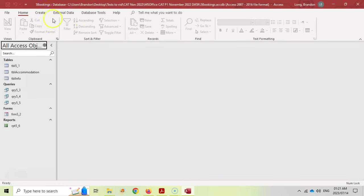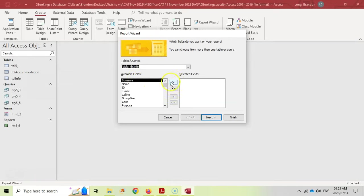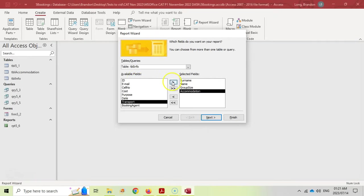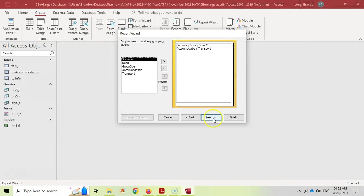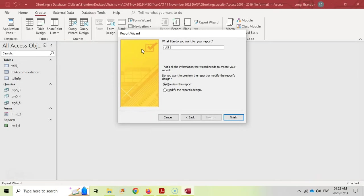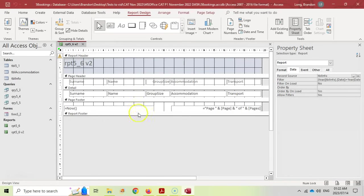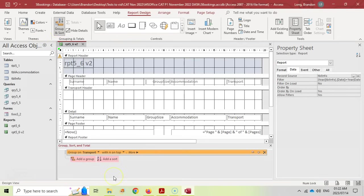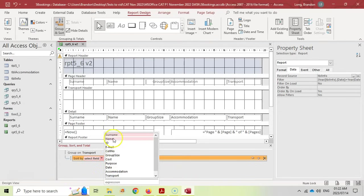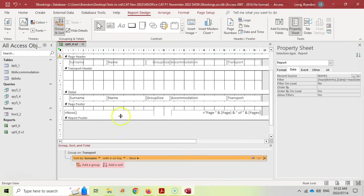Now I'll show the second method — creating the report manually after using the wizard without grouping. Create a new report using the wizard, select the same fields from TBL Info, skip all grouping and sorting options, and name it RPT5_6_V2. Once created, click on Group & Sort in design view. Add a Group by Transport and add a Sort by Surname ascending.